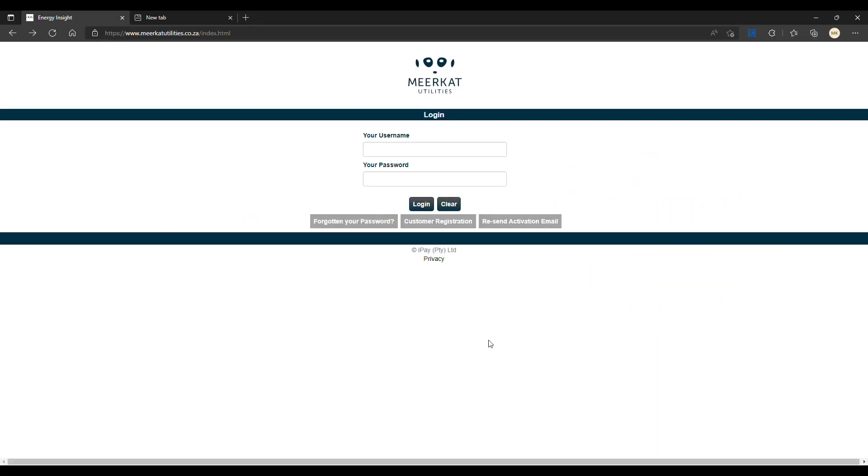Hello and welcome to the second video in our series on how to use the Meerkat Utilities web platform. In this video, we will be going through how to register as a customer on our platform.